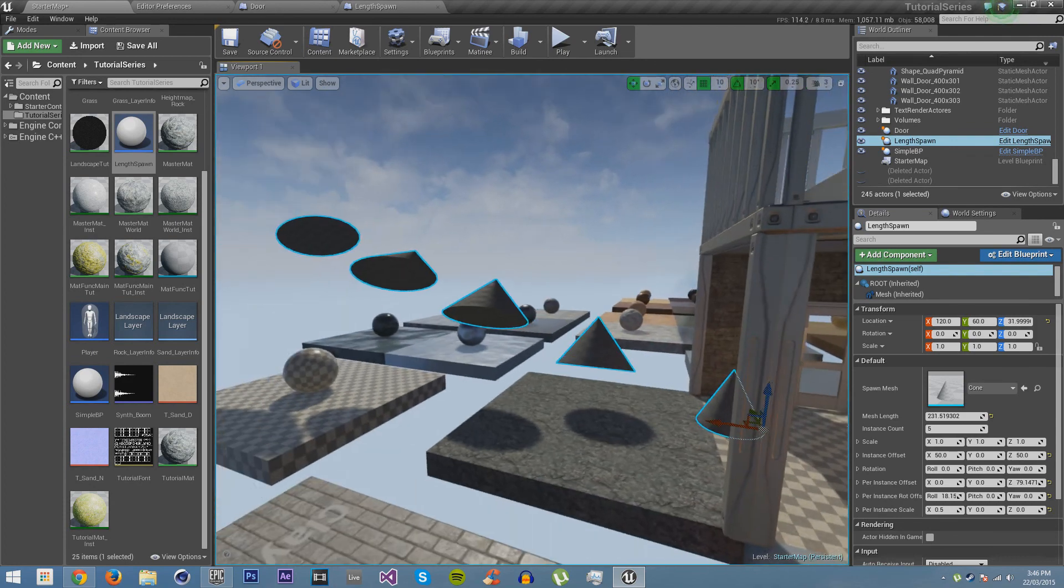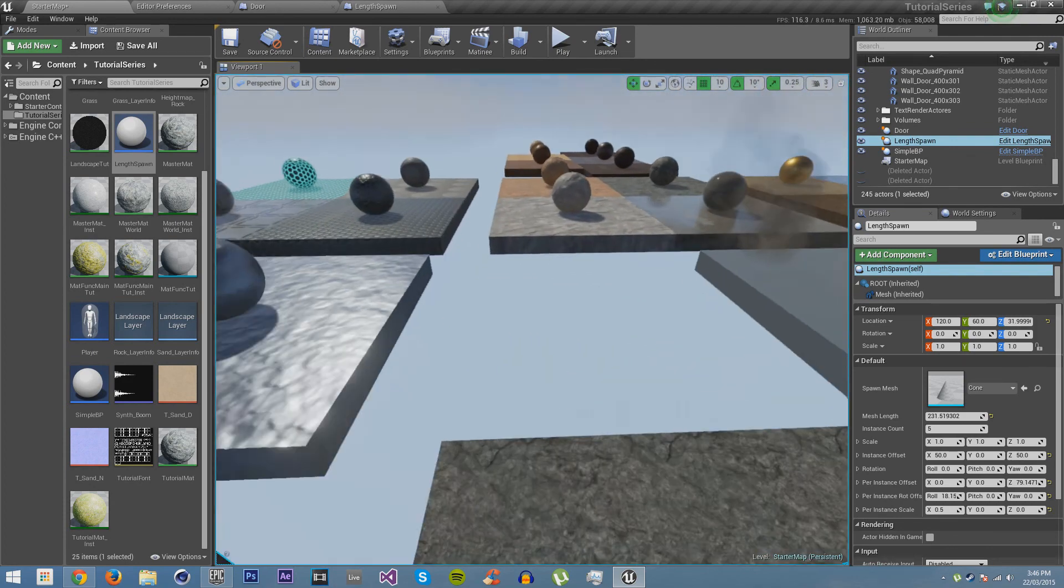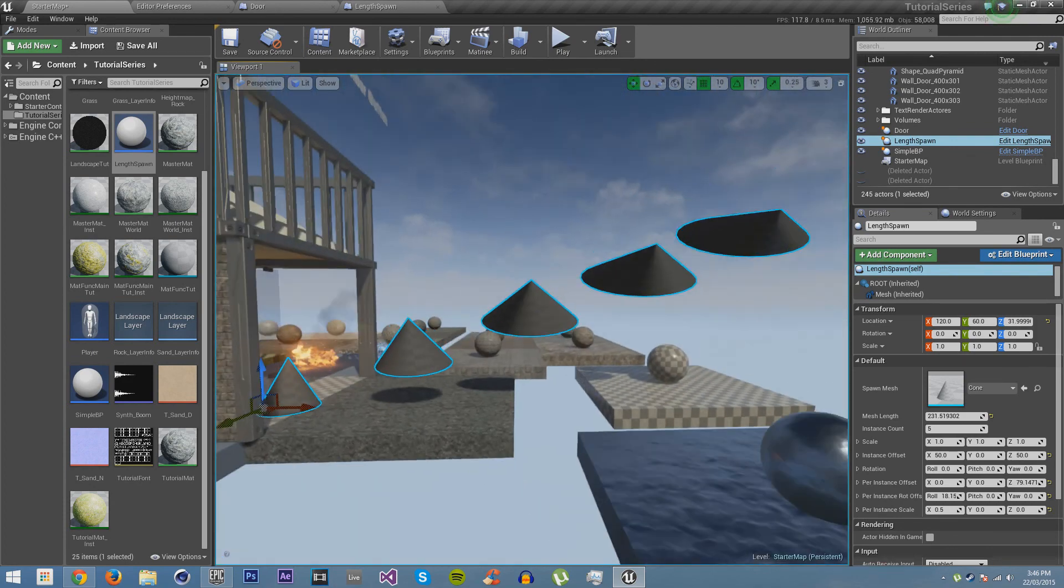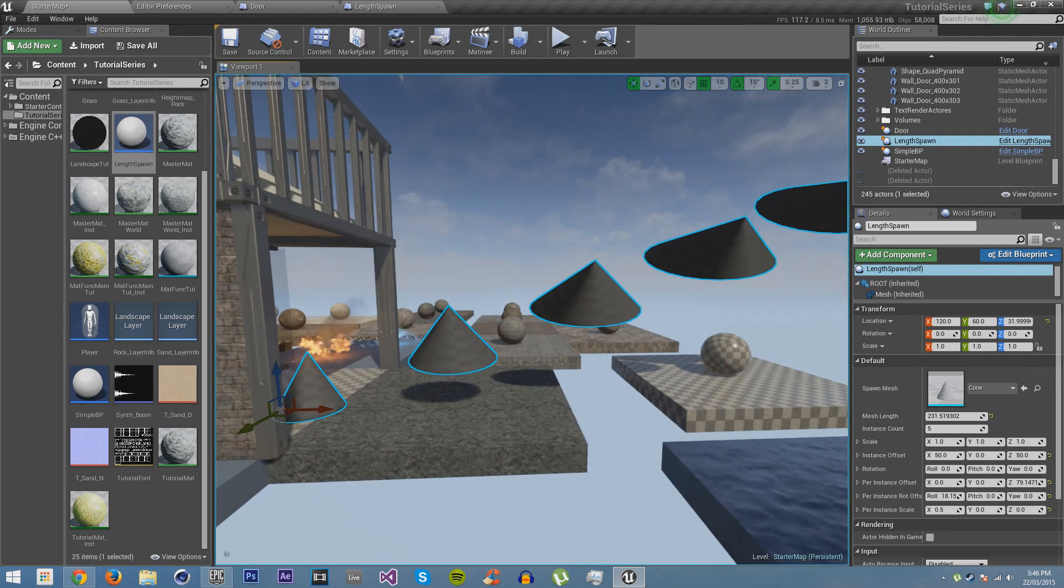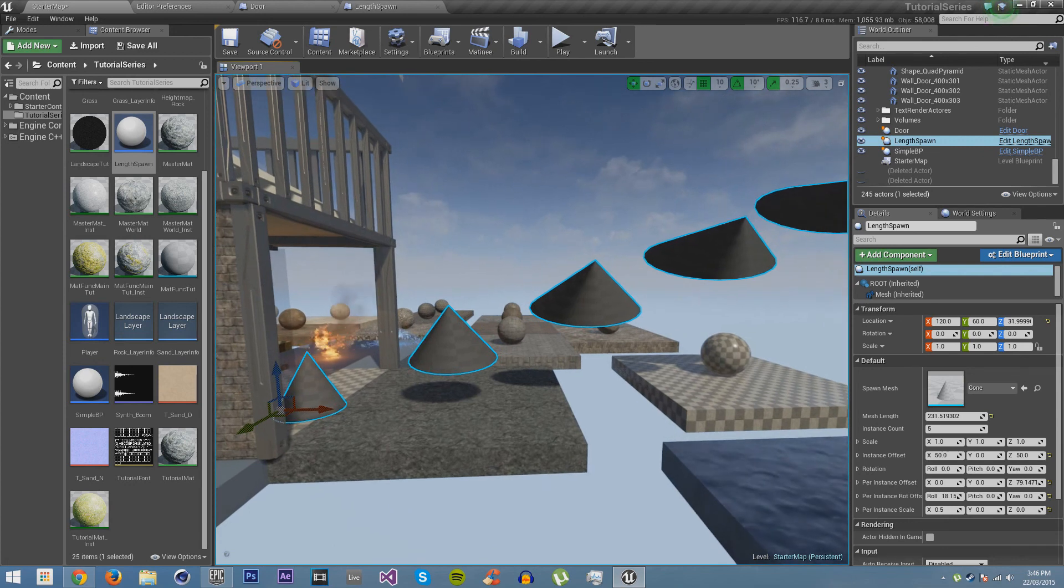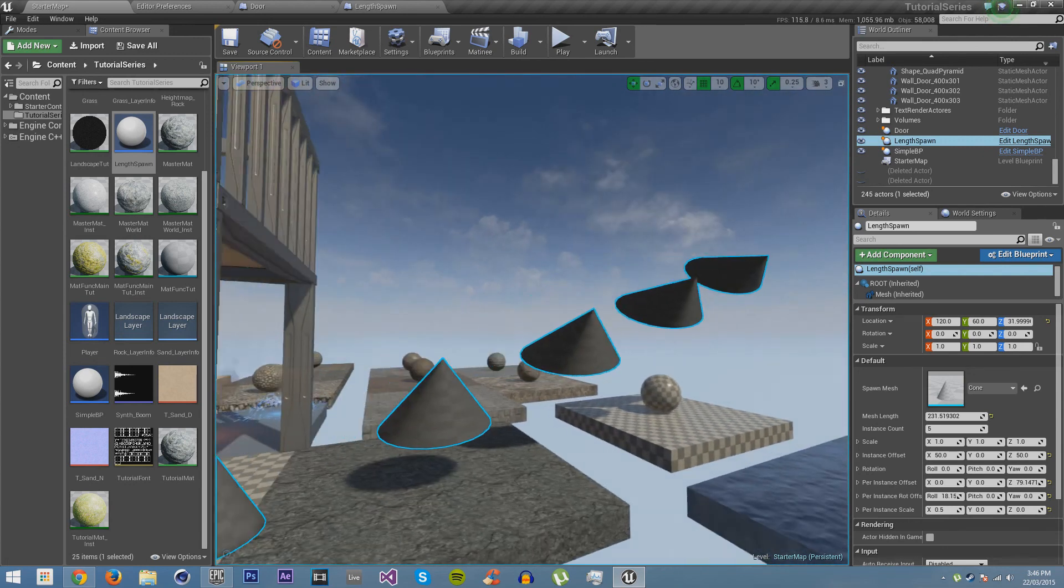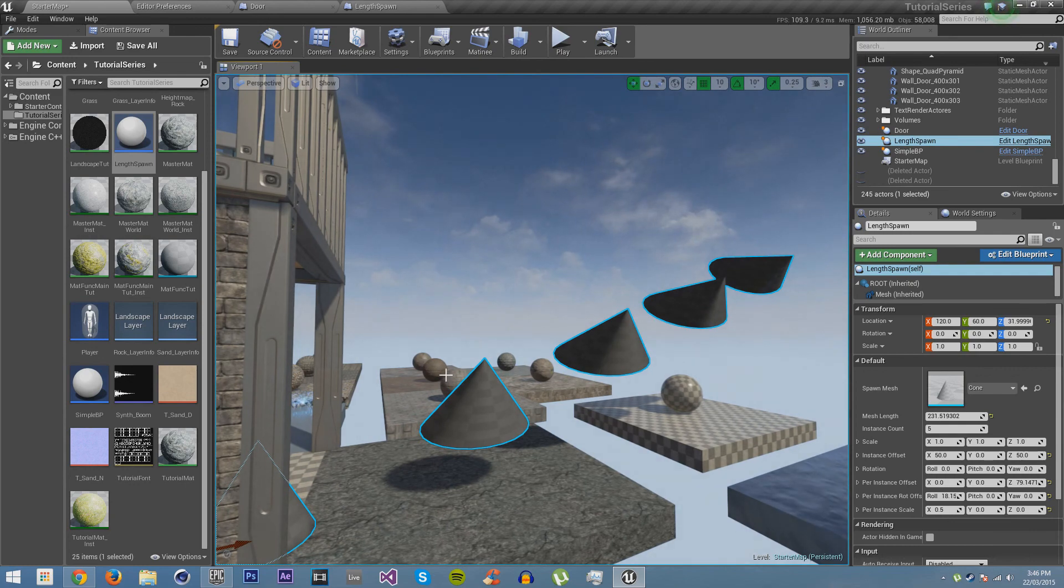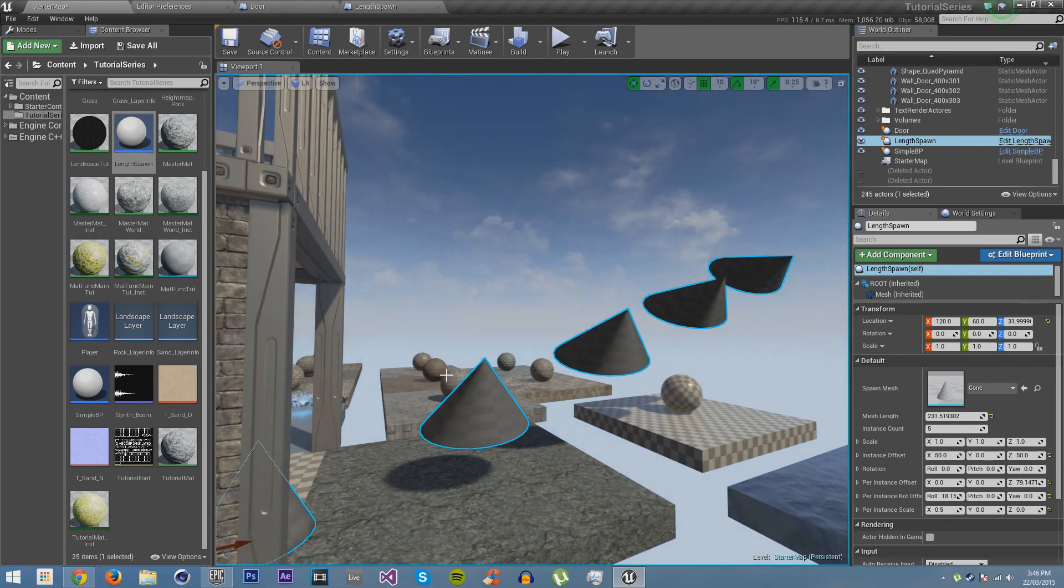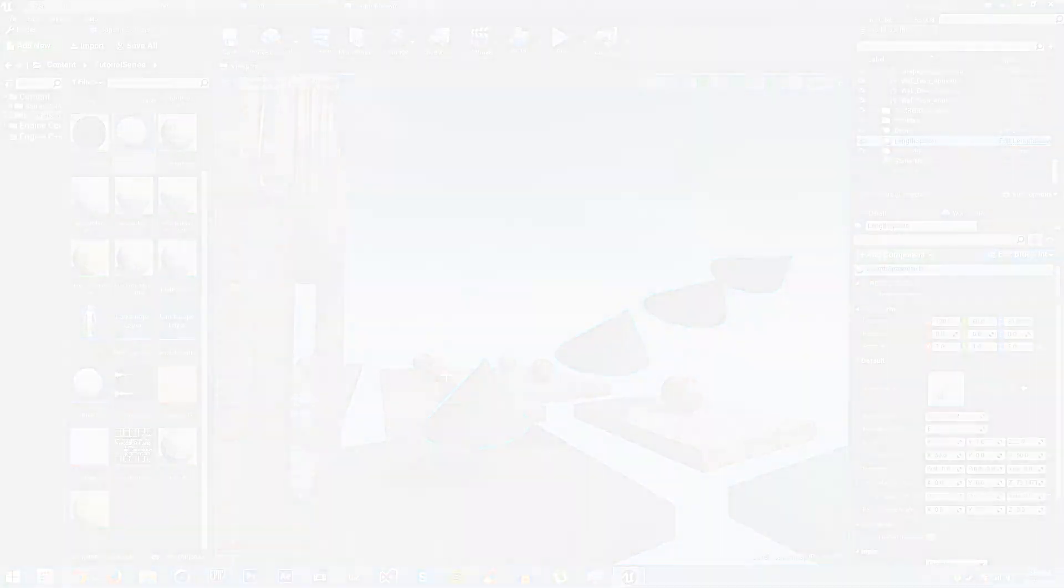You can create stairs with this. You can create lots and lots of things. It's a very, very useful blueprint. I use it all the time when things that I work on. So yeah, I hope you've enjoyed this tutorial. And if you'd like to learn more about UE4, then please, remember next time.